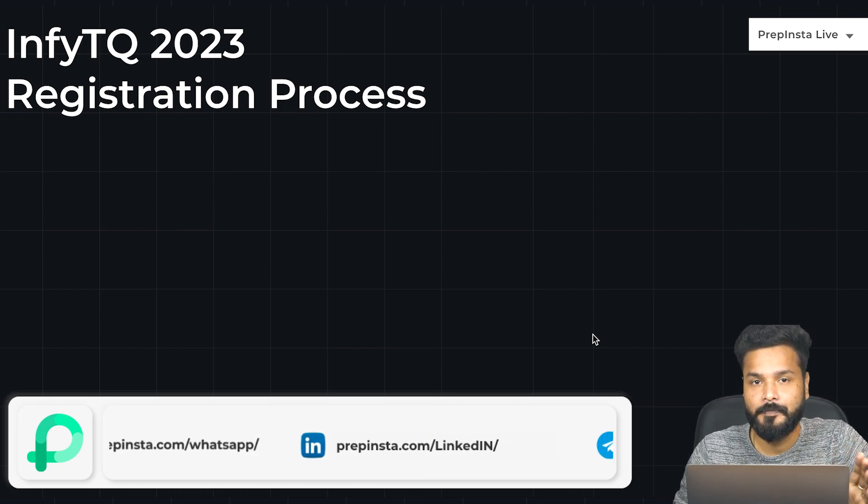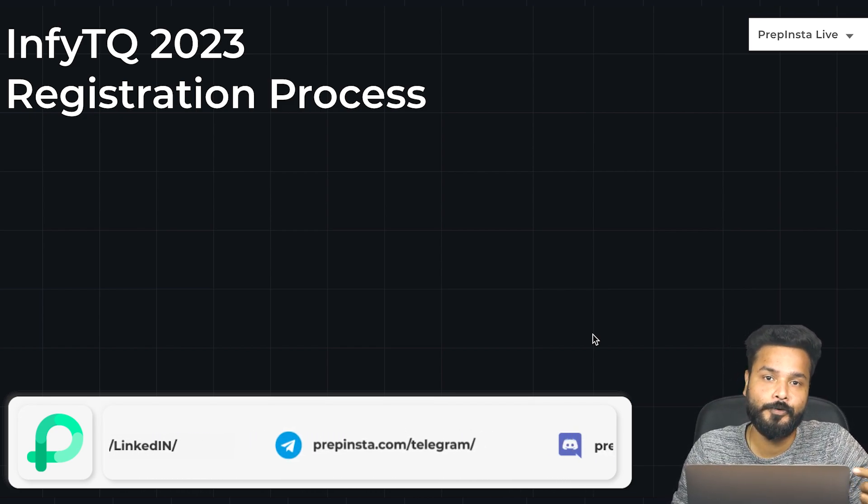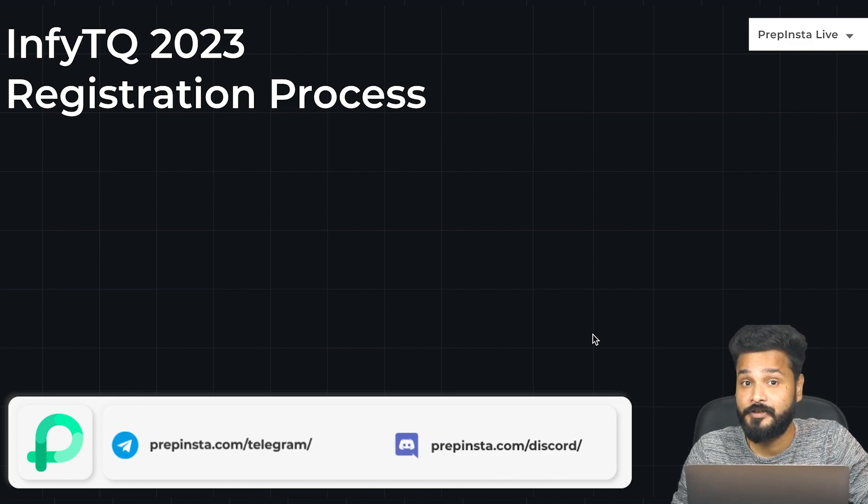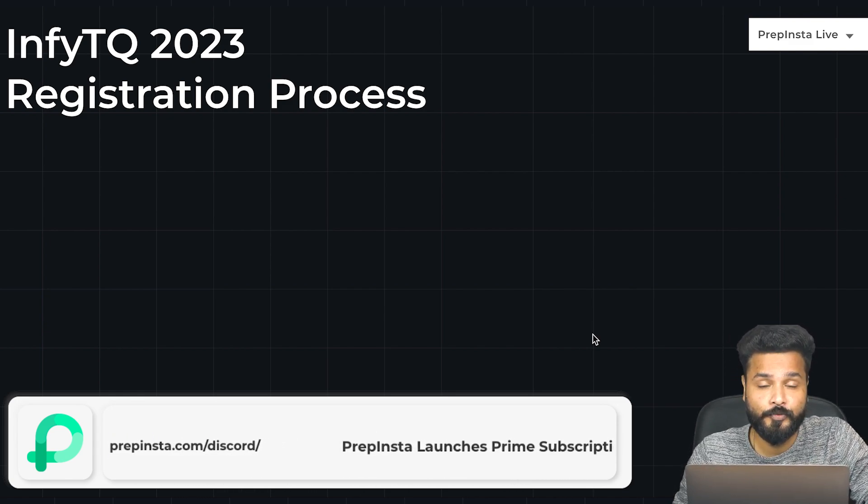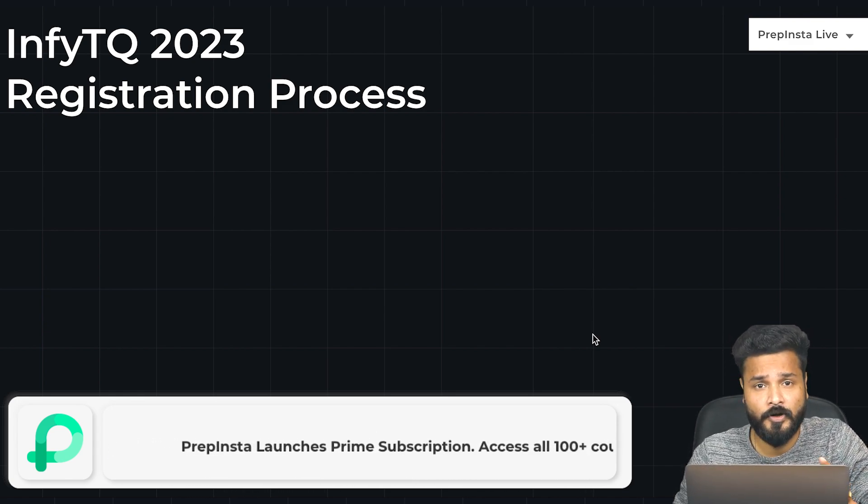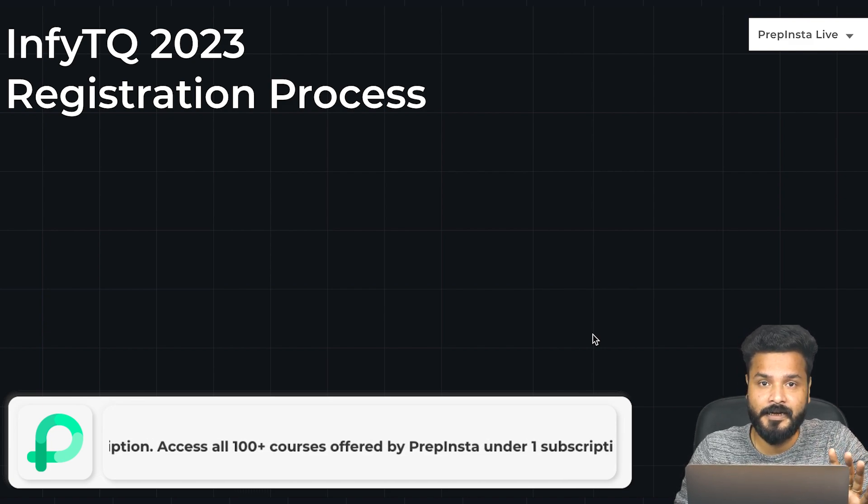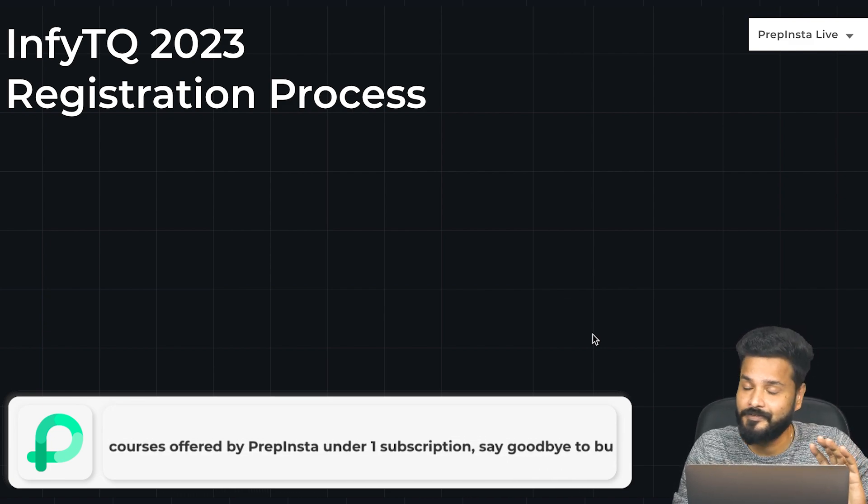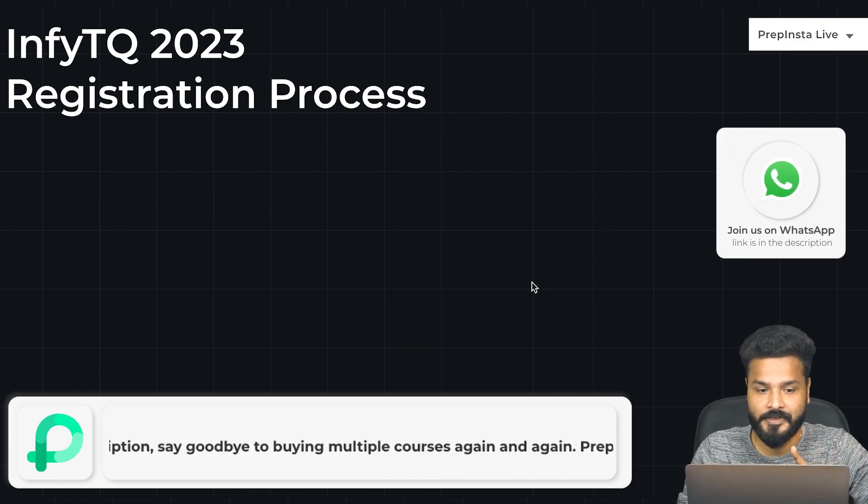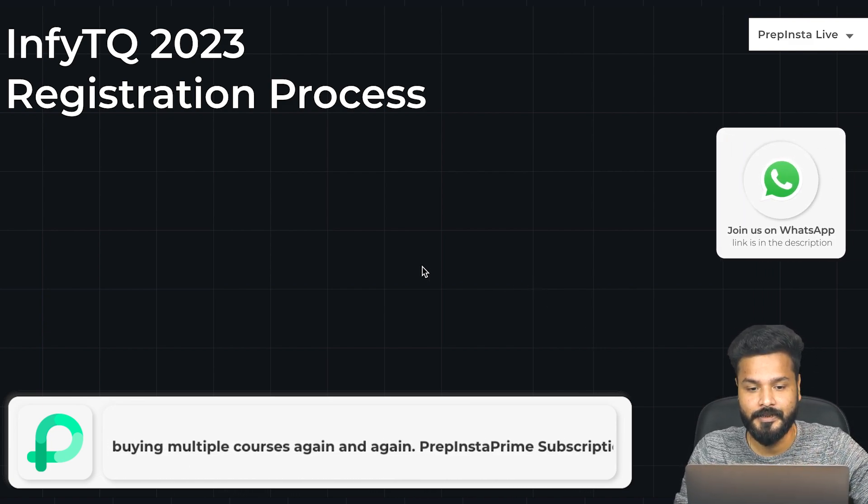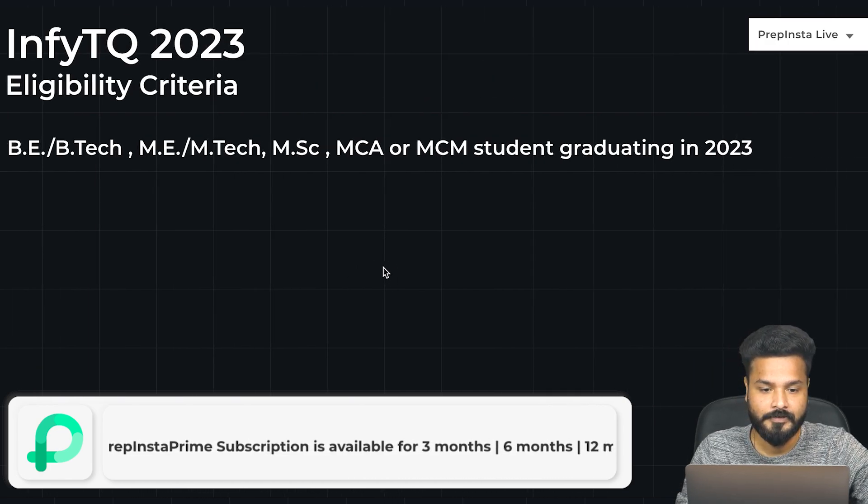There are multiple steps - you log in first, then go to the program section, apply for InfiTQ, and book your slot. There are two or three different steps, and we've seen a lot of people making mistakes, so make sure you're watching it till the end.